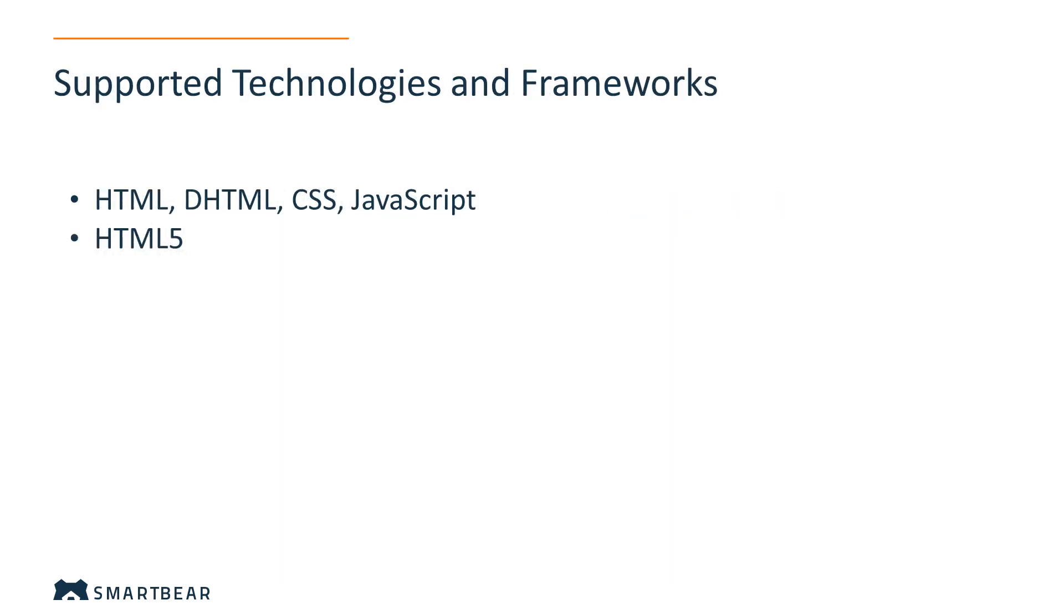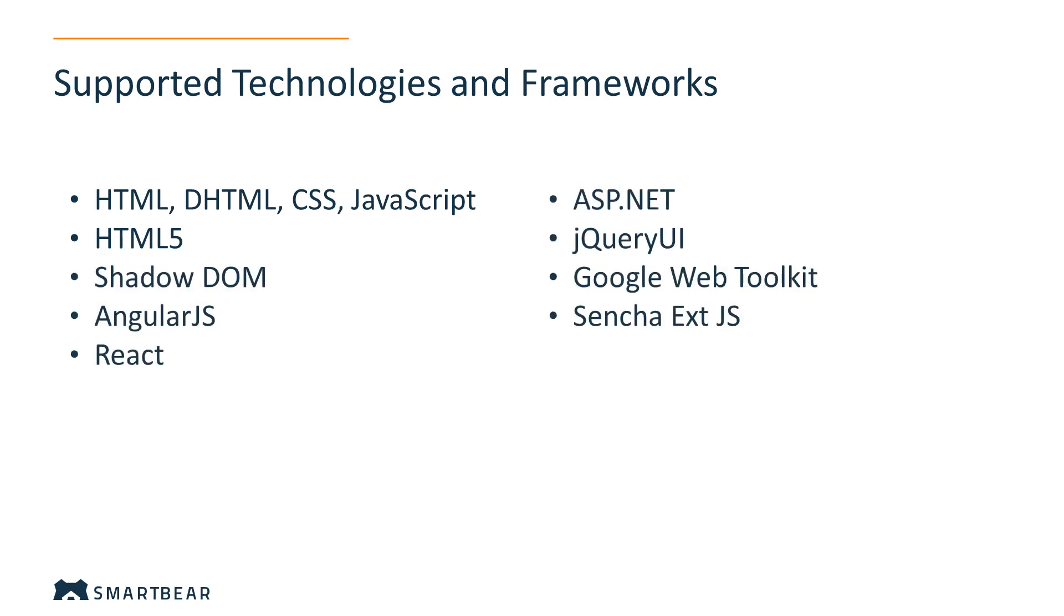TestComplete supports a vast number of web technologies and frameworks that you can test against. For example, standard web pages designed in HTML, CSS, and JavaScript, or complex web applications built in AngularJS, ReactJS, and Shadow DOM, or even Chromium embedded frameworks.